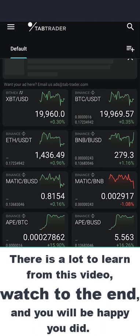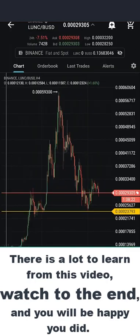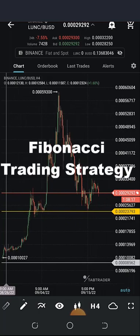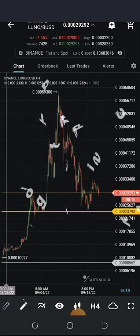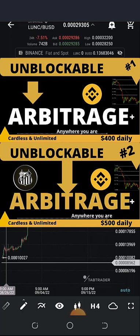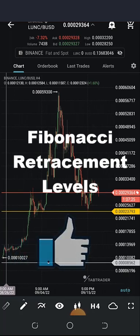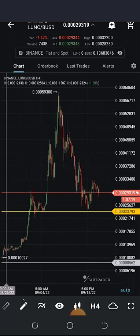Fibonacci retracement is a very vital tool for my arbitrage trading on Binance. Today we are going to be talking about Fibonacci retracement, or you can call it Fibonacci trading strategy. From my recent videos on unblockable arbitrage one and two, I've engaged in profitable trades using Fibonacci. There's hardly any trade in recent times that I don't use Fibonacci retracement levels, because it is one of my favorite technical indicators for predicting the price of a cryptocurrency.